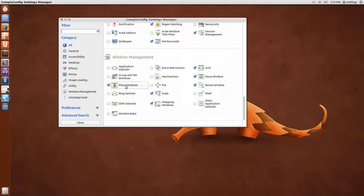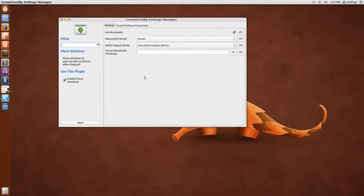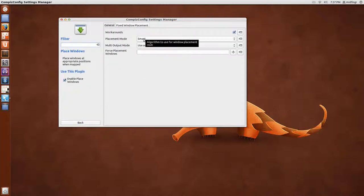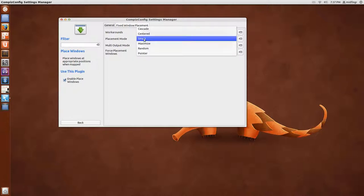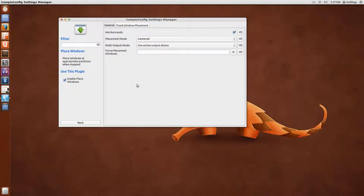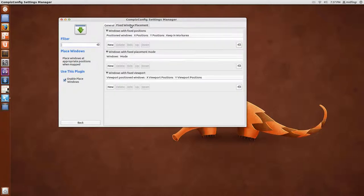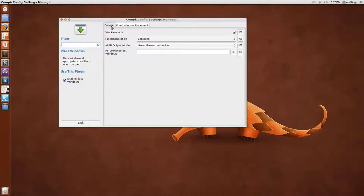I'll go down to Place Windows. Sometimes it's a little funny. But I like to have the Windows to open centered. And that seems to be fine.